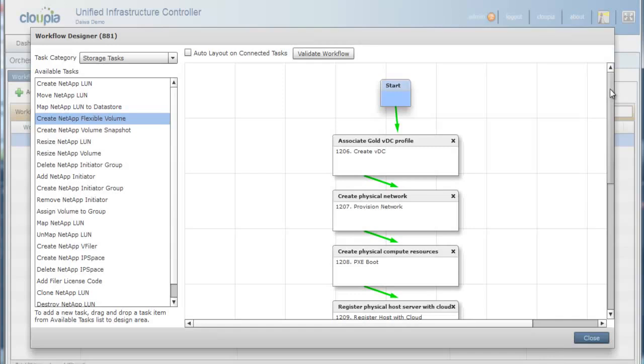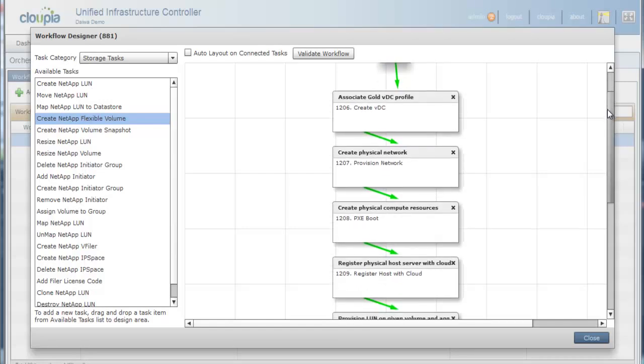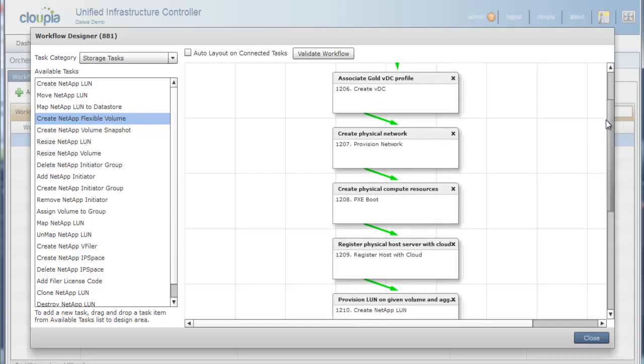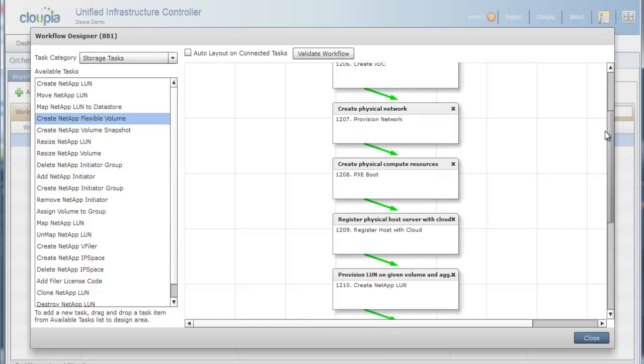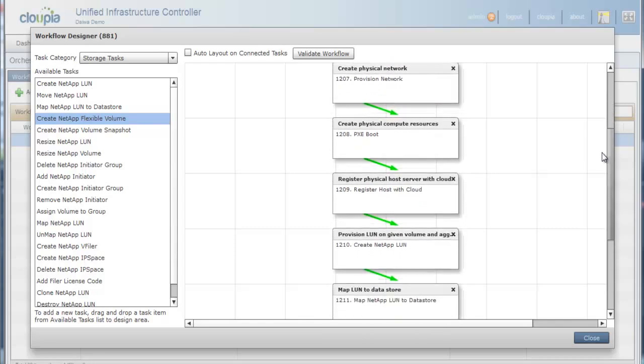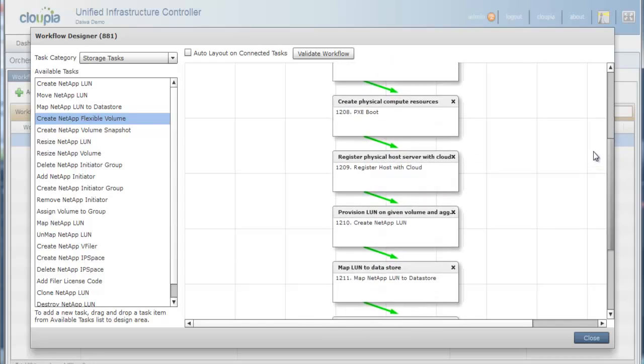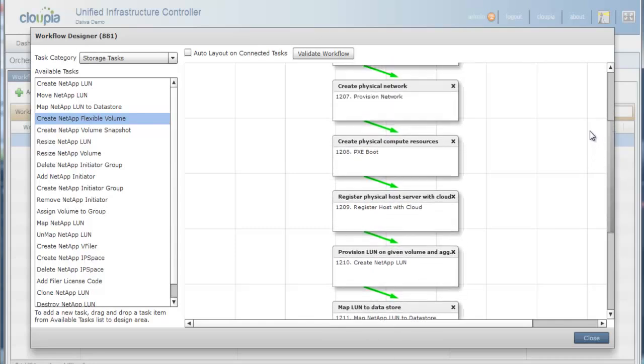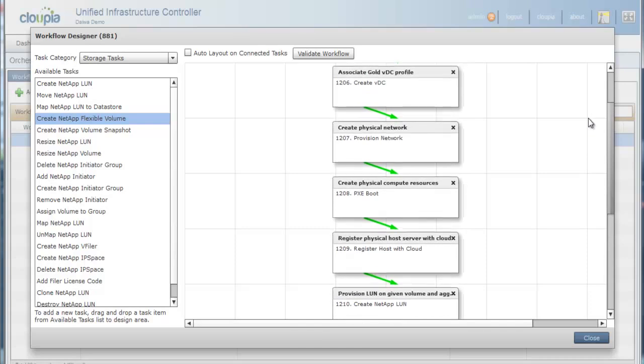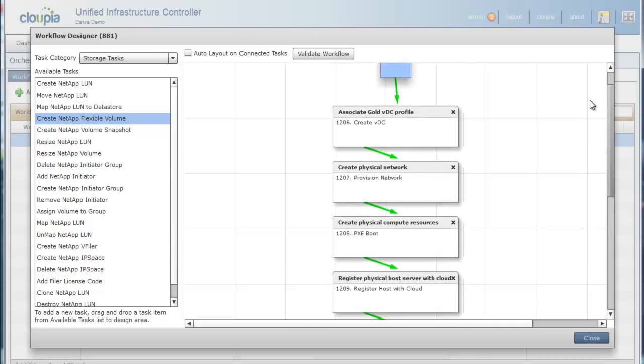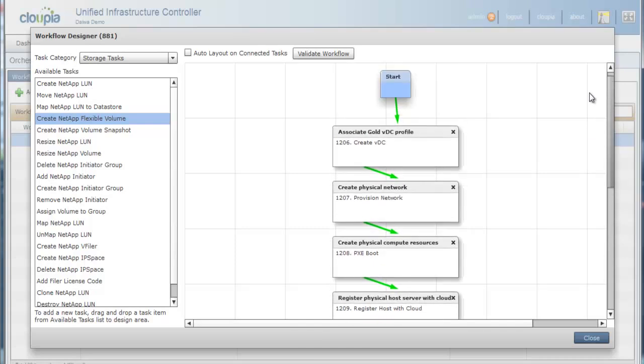The production VDC environment will inherit all gold policies by associating with the gold VDC profile. As you can see, all the physical compute, storage, and network resources provisioning tasks have been defined, as well as physical to virtual mapping tasks.